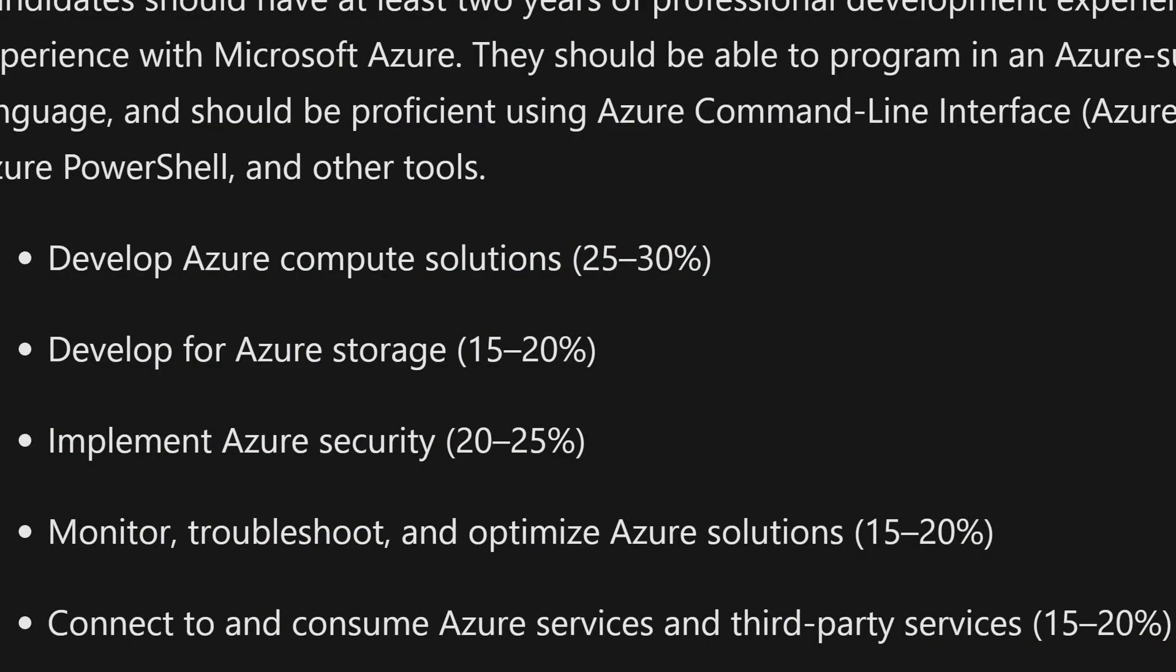So the Azure 204 has five areas of skills that the exam measures. The first one is develop Azure compute solutions, 25 to 30 percent of the exam. Develop for Azure storage, 15 to 20 percent. Implement Azure security, which is 20 to 25 percent.